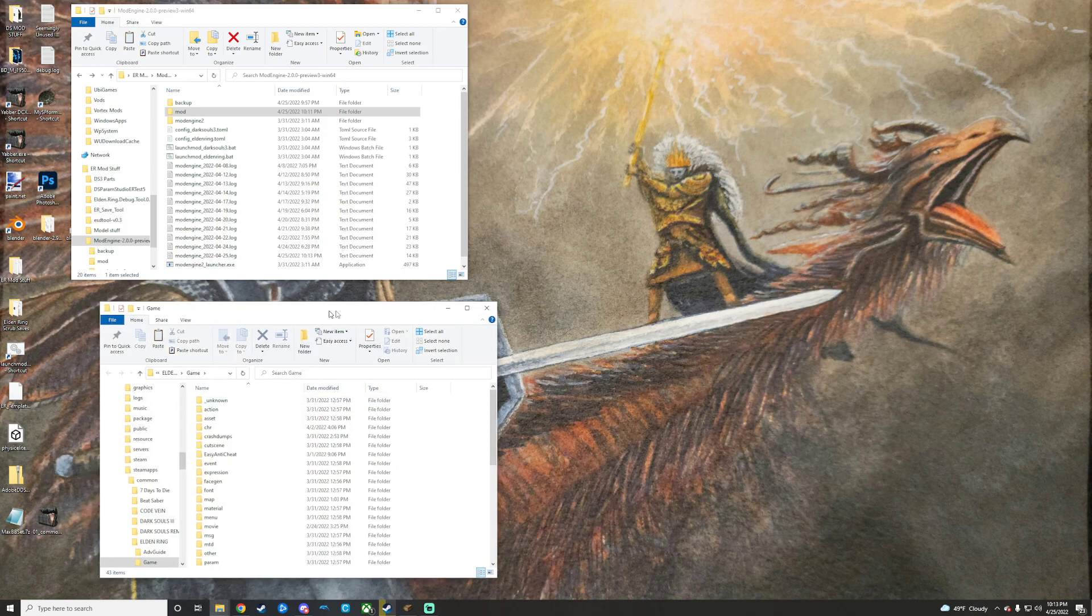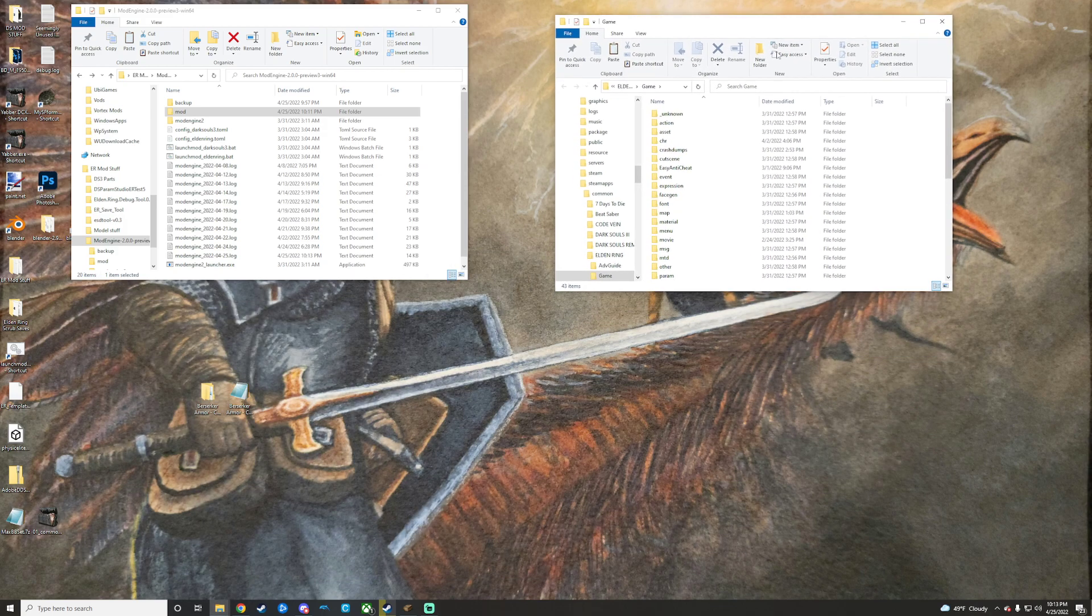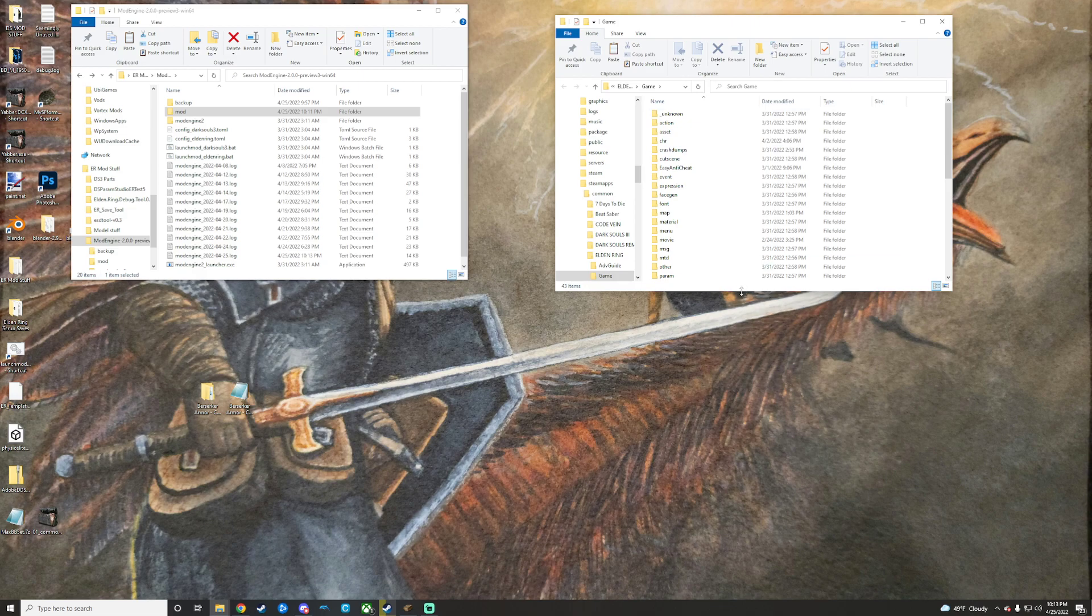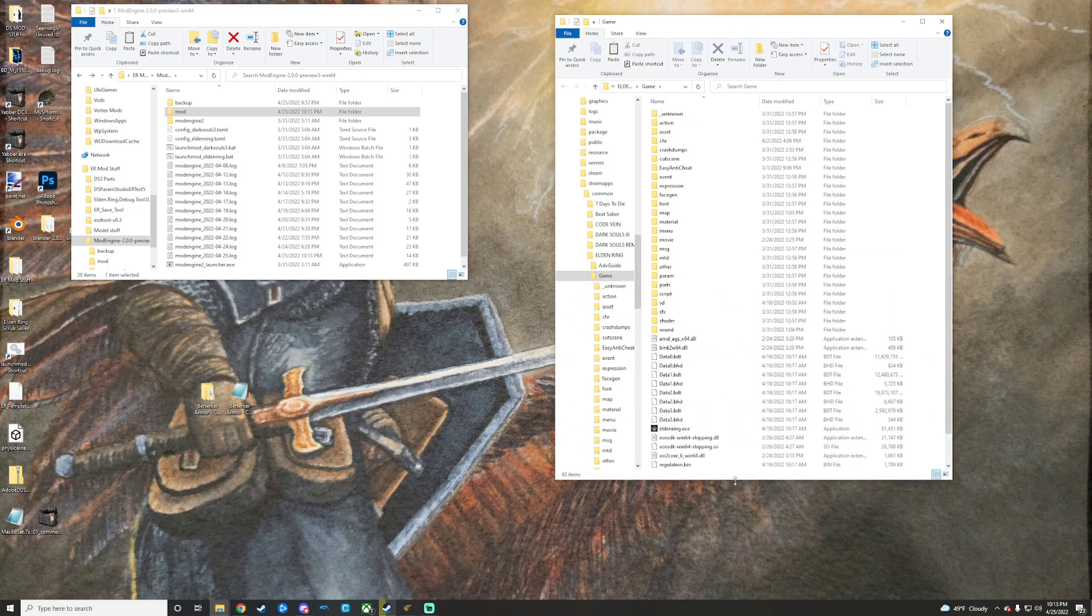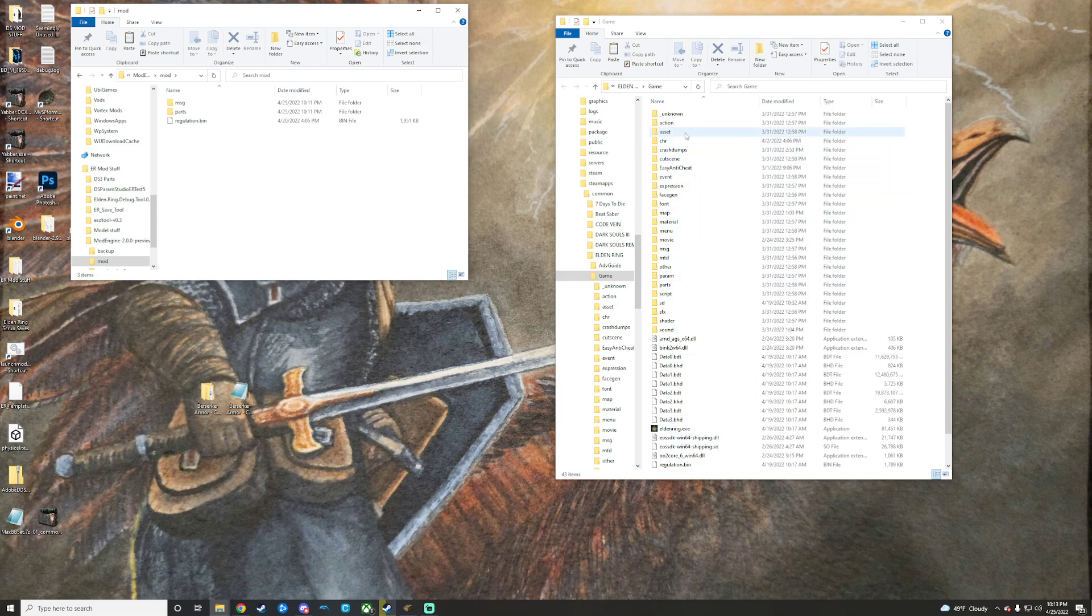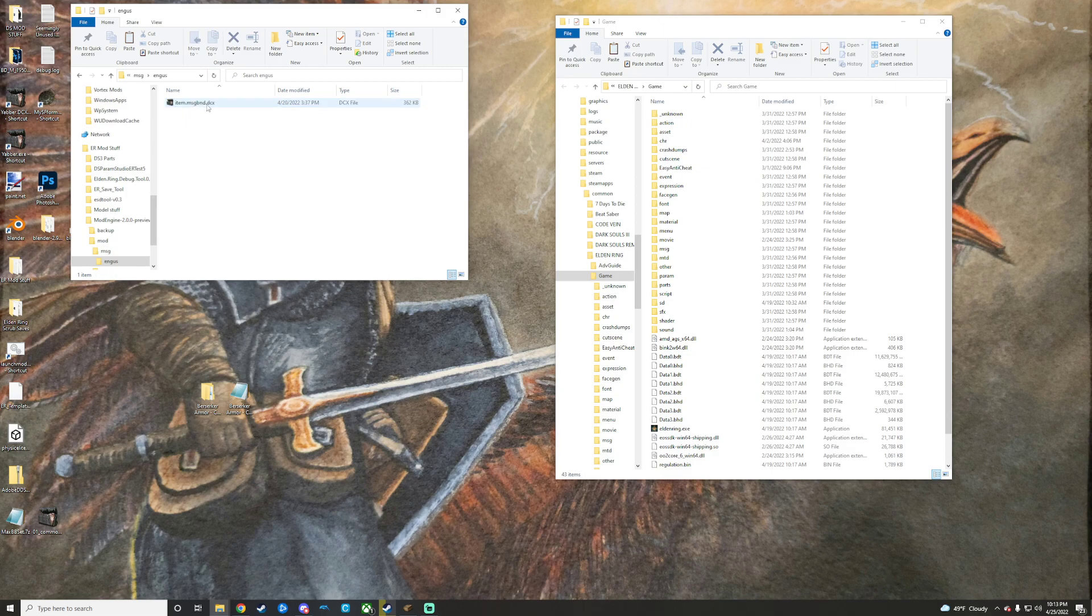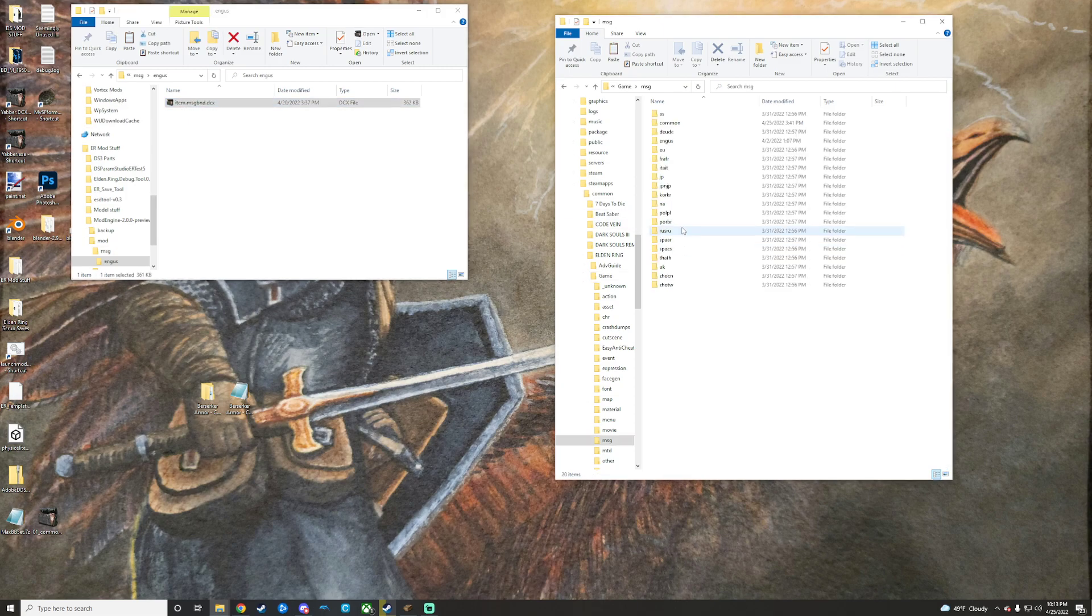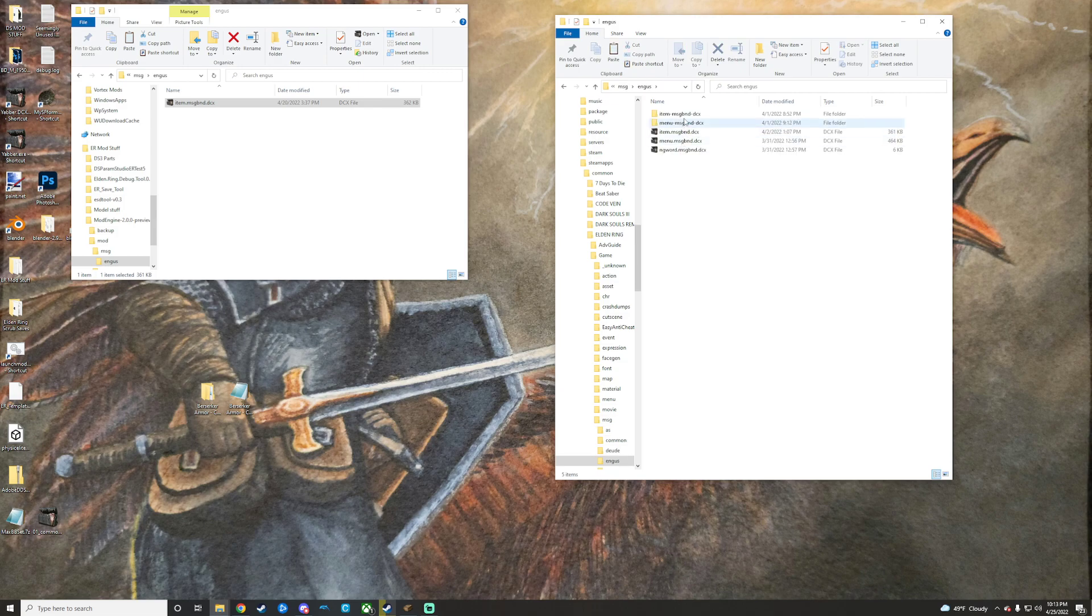But what you would do once the game is unpacked is go to your game directory and then manually take these parts and put them where they belong. Message right here. You would want to open that up all the way. Get item message BND right there. You want to go in here. In here. And then you're going to want to replace the one that's already there.